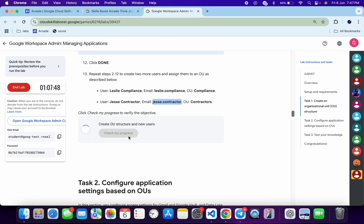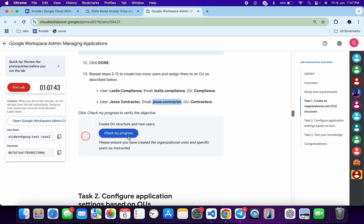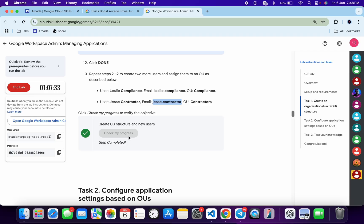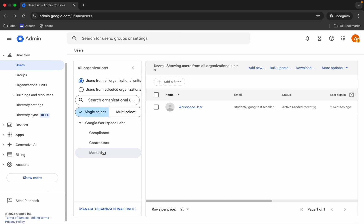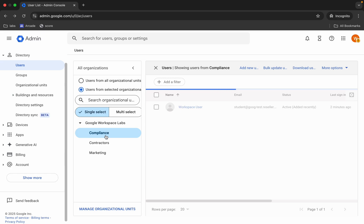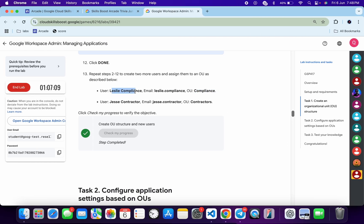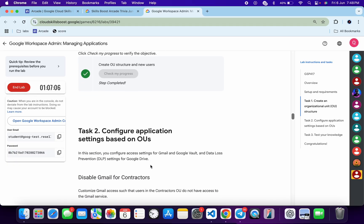Come back and click 'Check My Progress' for task one — you will get a score without any issue. If the score isn't updated immediately, don't worry; just wait a couple of minutes and you'll get a full score. To cross-verify your work, click on any organizational unit and check the names listed there. For example, clicking on 'Compliance' will show the assigned users. You can confirm everything is correct, and you should see a green tick.